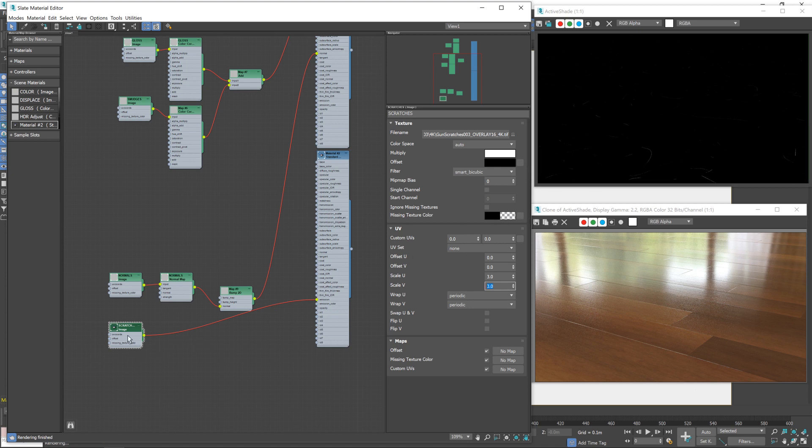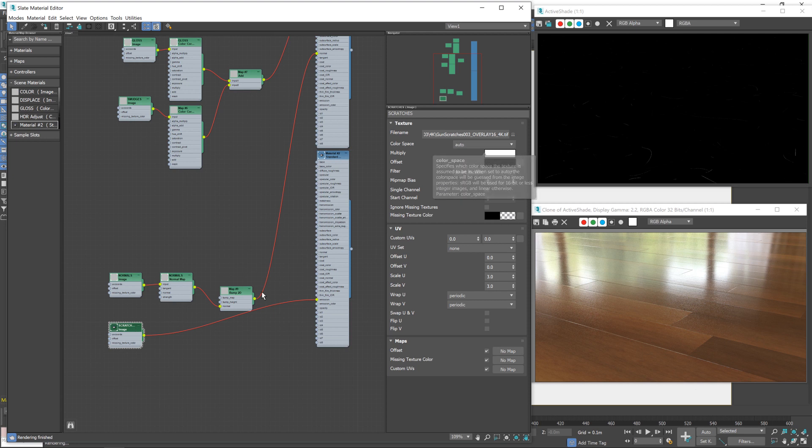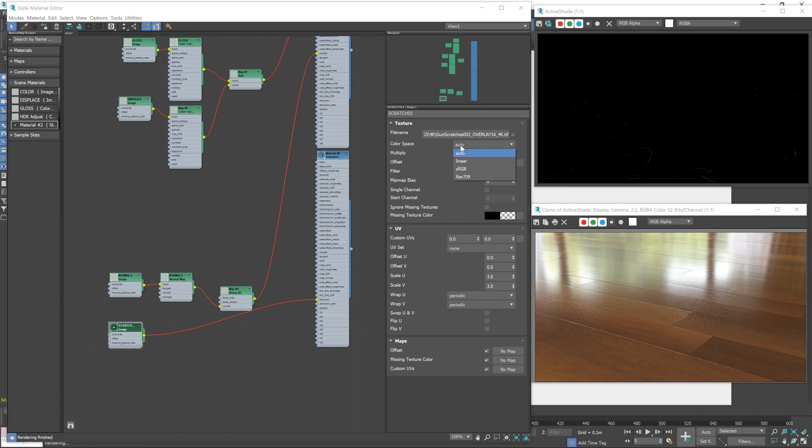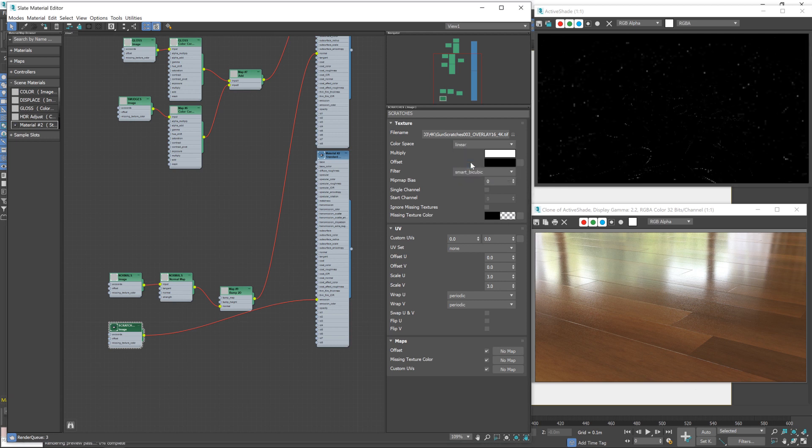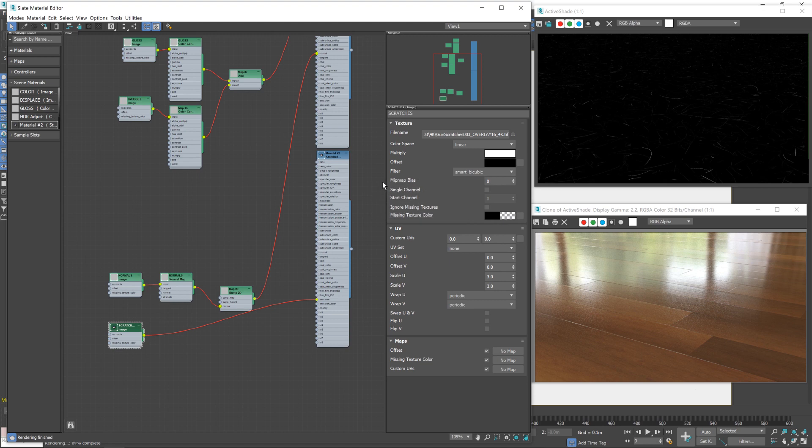Now you'll notice here that you can't really see the scratches that well, and this is a perfect example of why you have to change the color space. I neglected to do that when I brought this texture in, and you can't see the scratches that clearly. So if I change that to linear, and suddenly there they are. So it's really important you remember that step, like I failed to do a moment ago.